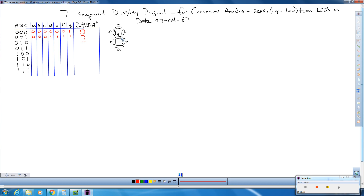Next we have a dash. A dash means only g is on, so g is going to get a zero. Everything else is going to get a one because they are all turned off.